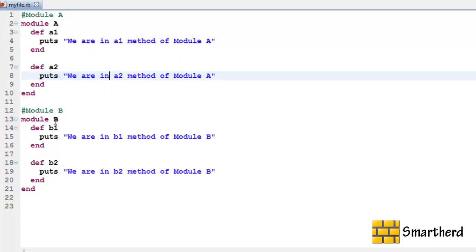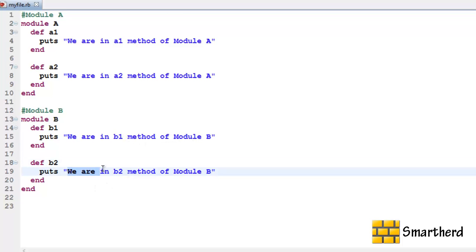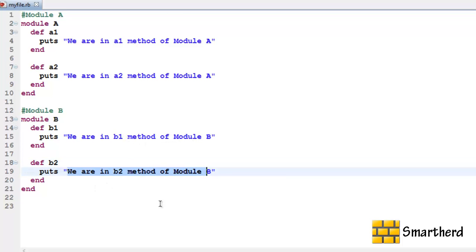And similarly I have defined module B and within this module B we are having methods B1 and B2. And we have statements like this. We are in B1 method of module B. Similarly here also I am having one statement.